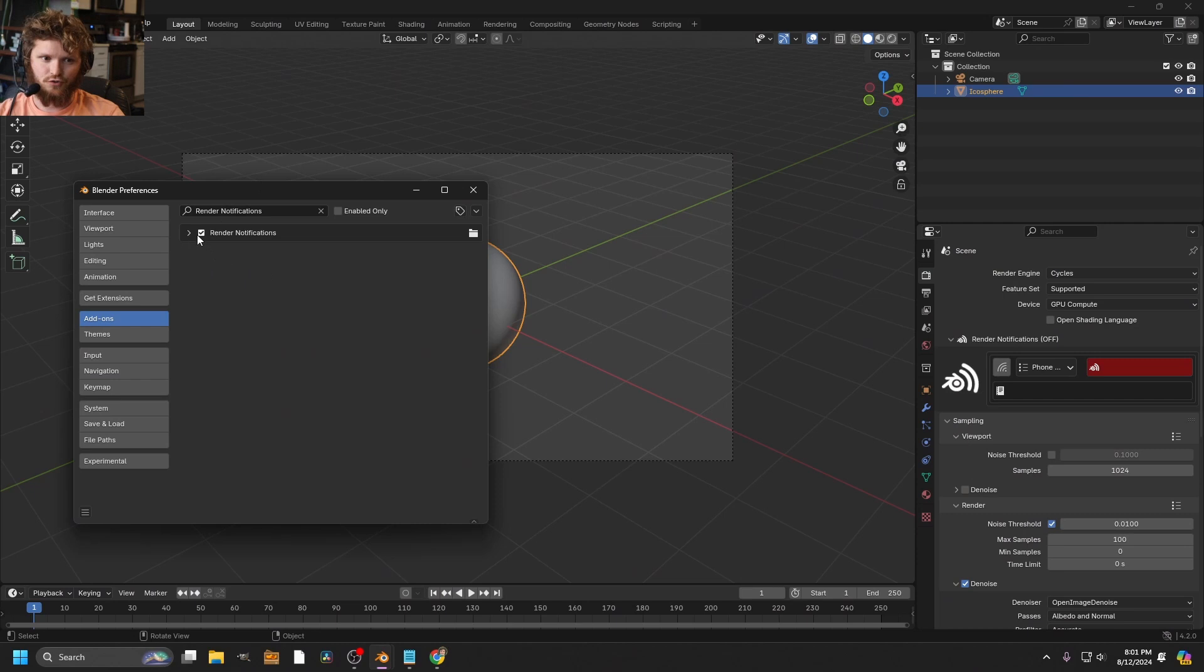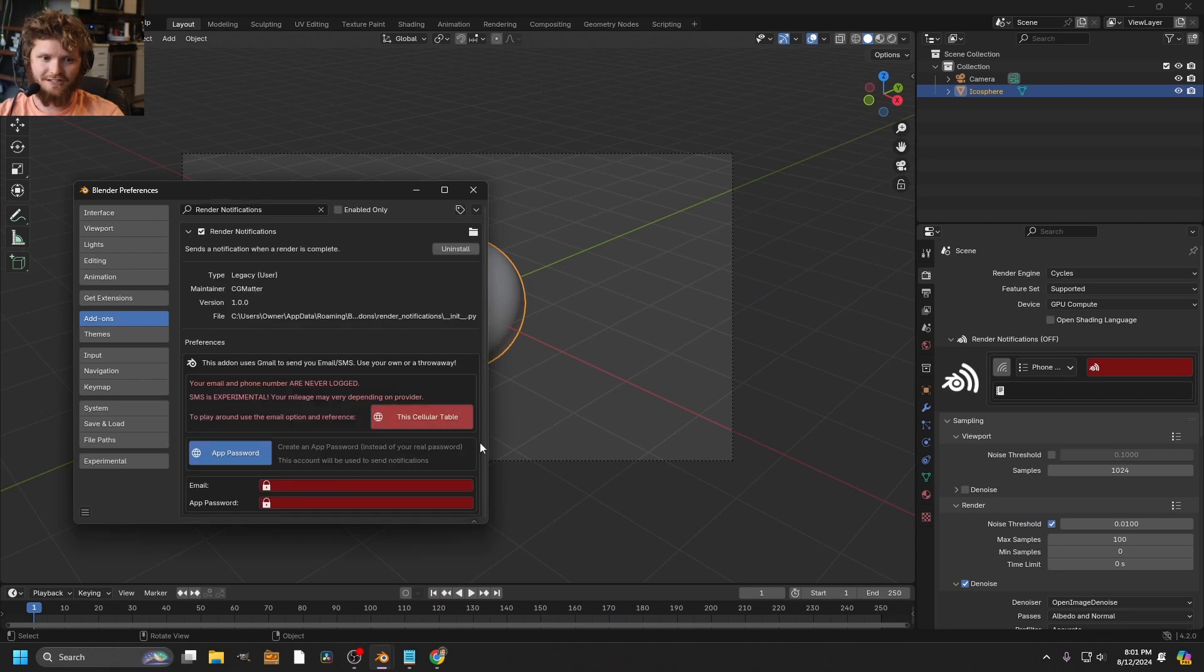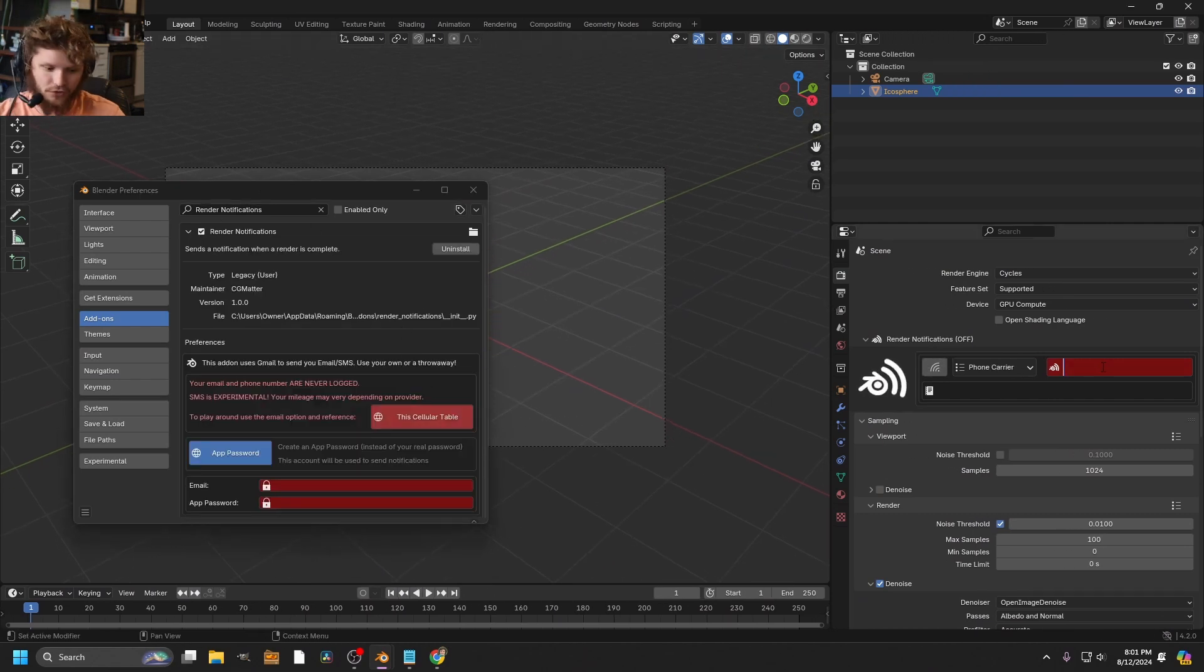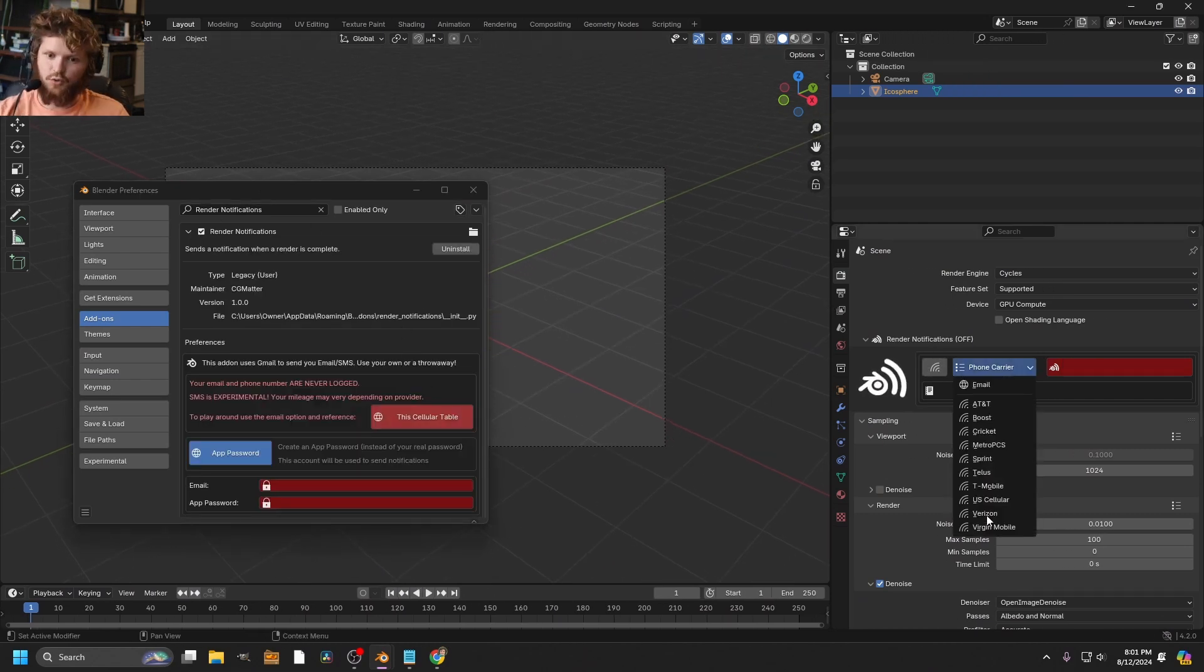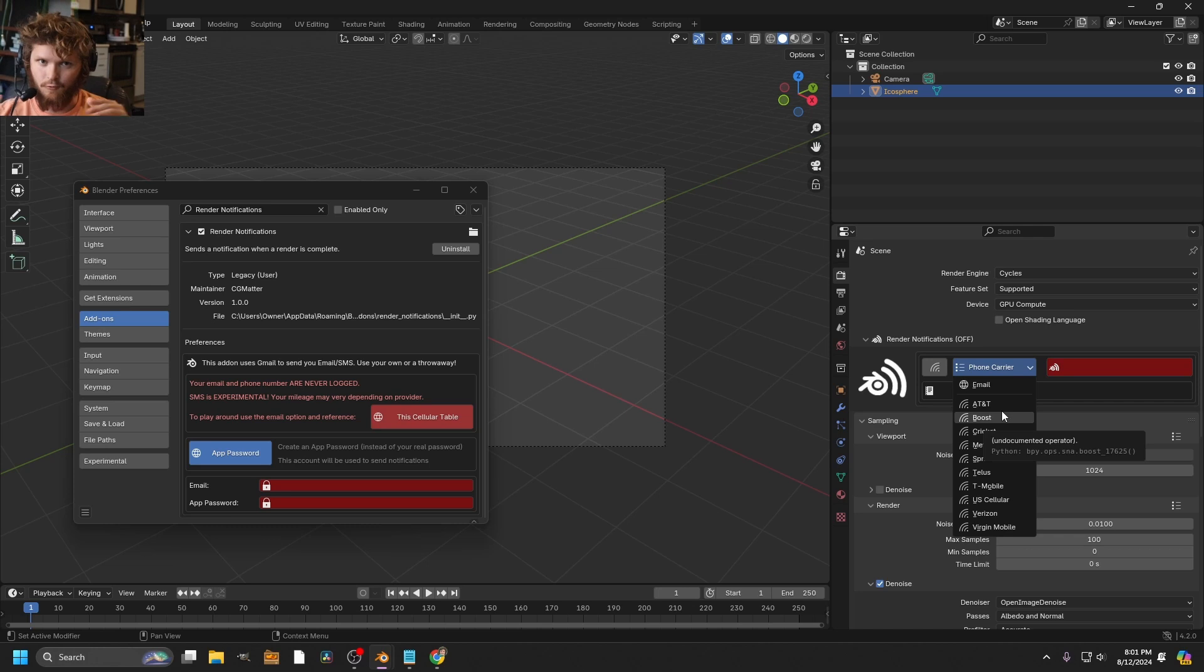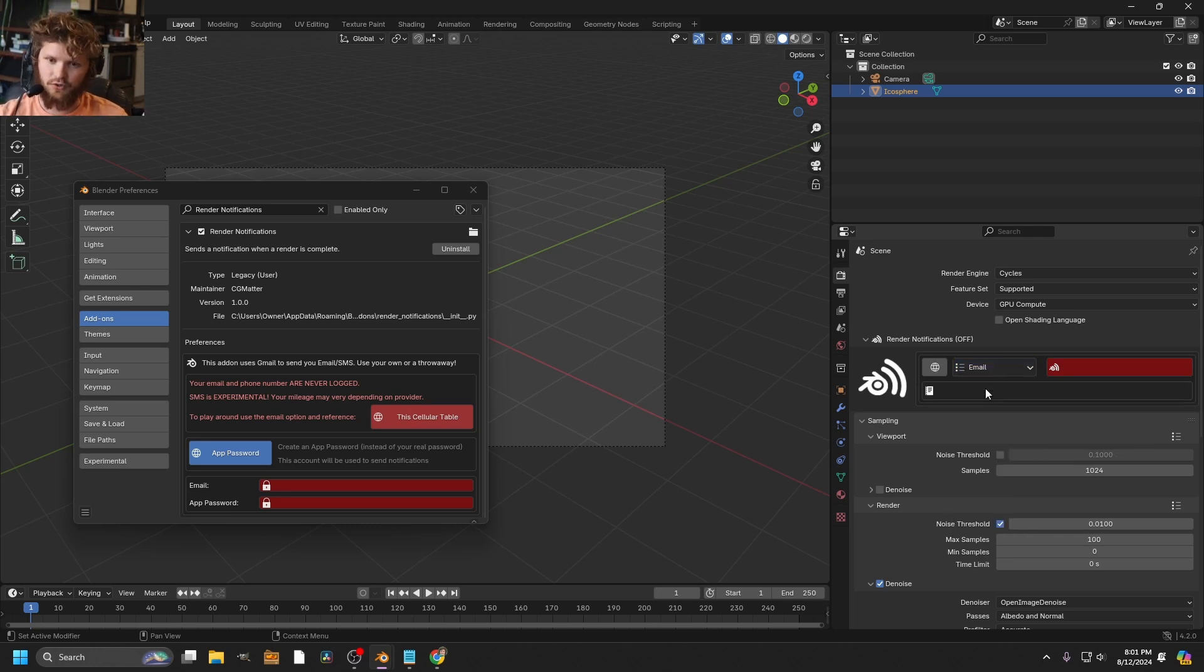Let me just show you something I made with it. I made an add-on called Render Notifications. When your render is done, you can literally text yourself whatever phone number you have. It will text your carrier with that phone number saying render is complete, this is how long it took. And you can also email yourself a notification.